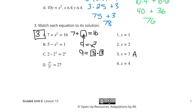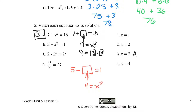What about B? We have 5 minus x squared equals 1. 5 minus what equals 1? That has to be 4, because 5 minus 4 equals 1. So 4 equals x squared. 4 equals what times itself? We're looking at 2, because 2 times 2 is 4. So B goes with x equals 2.